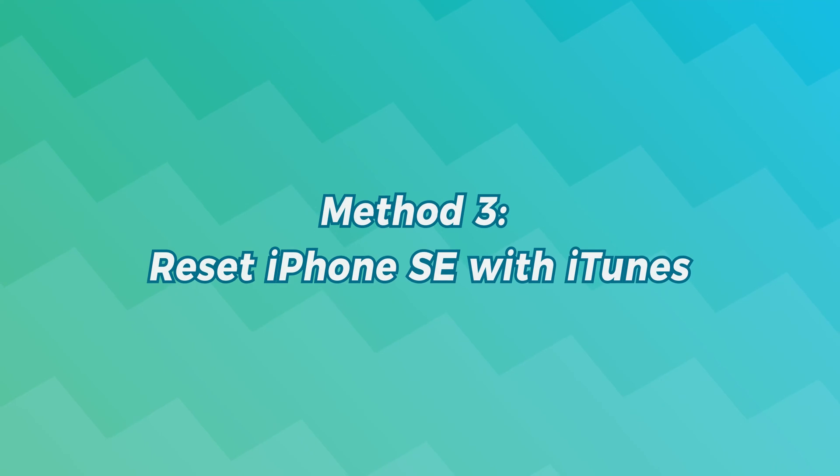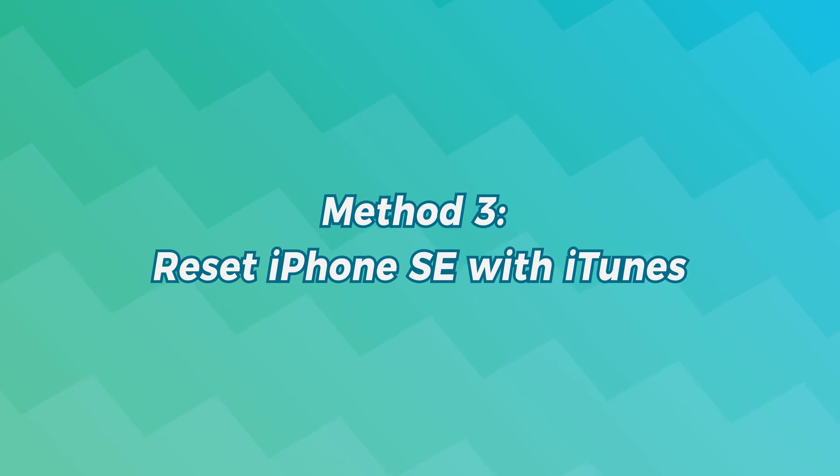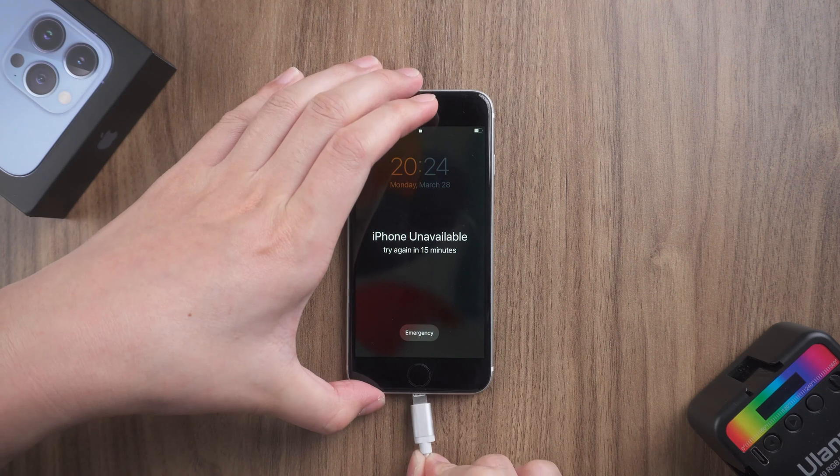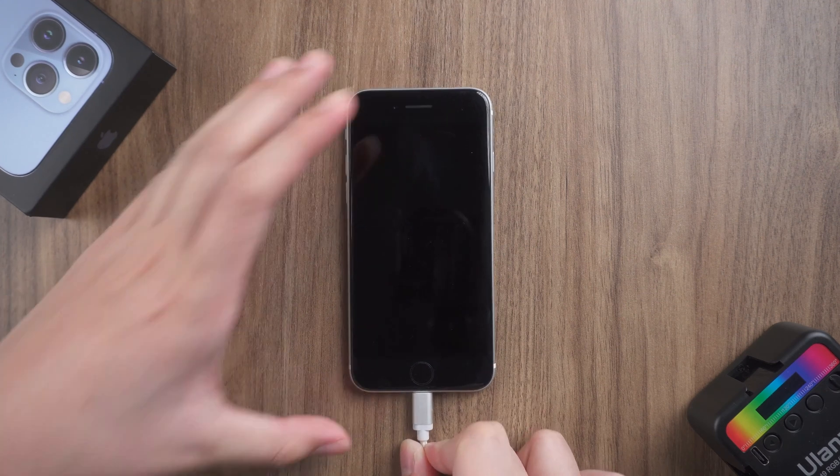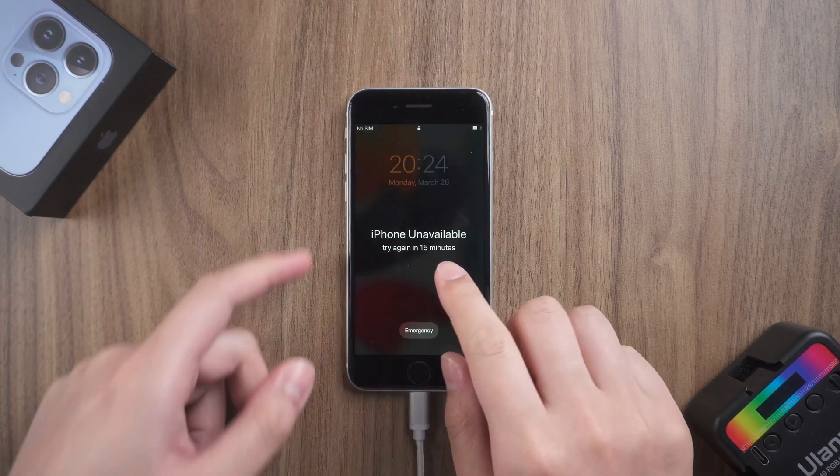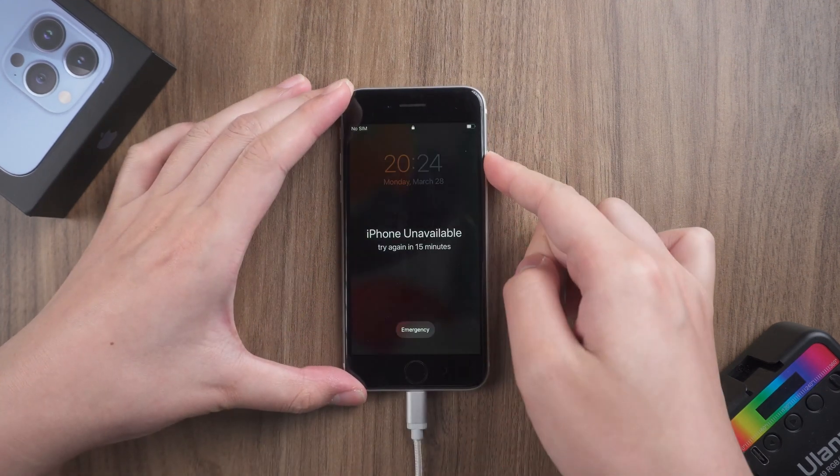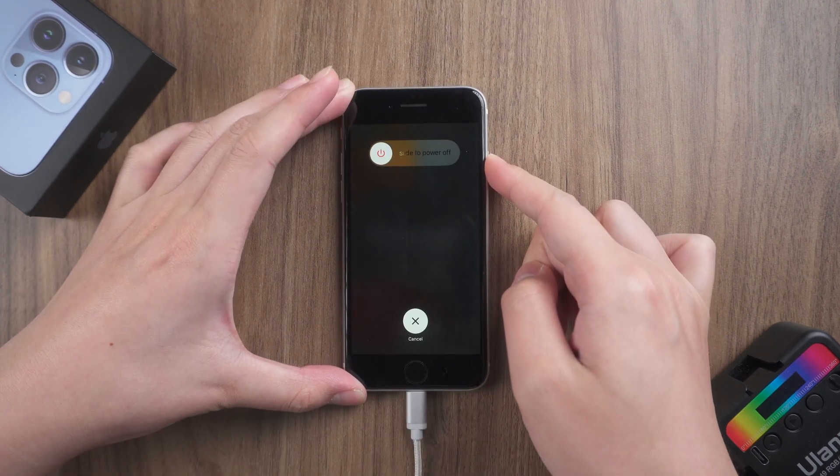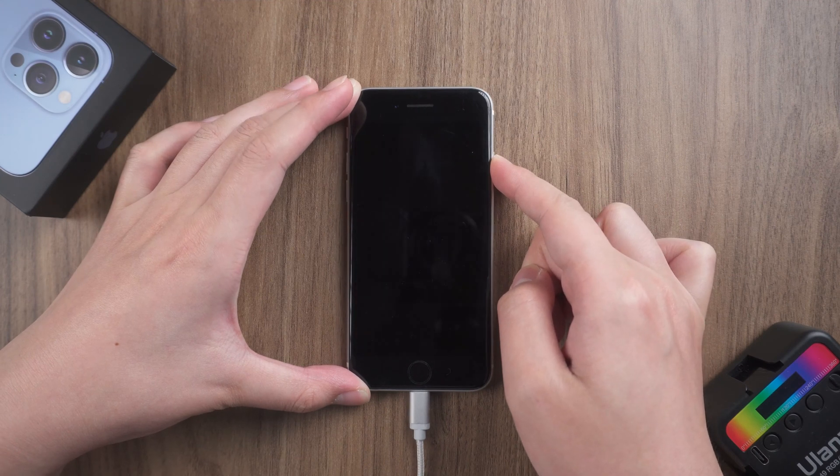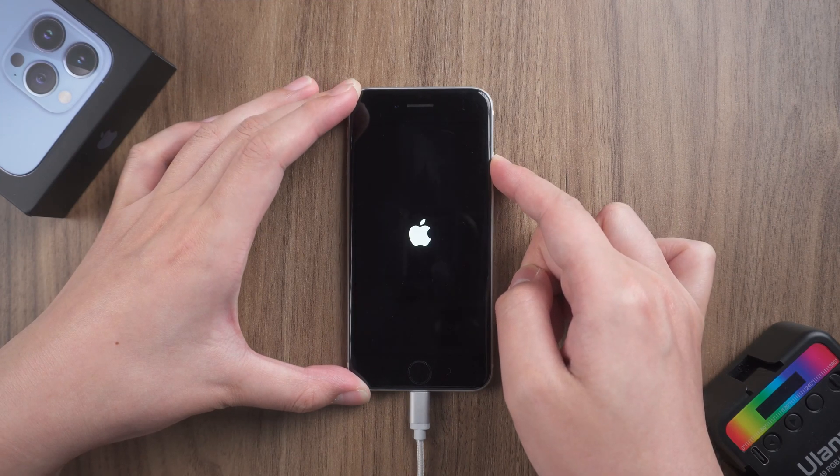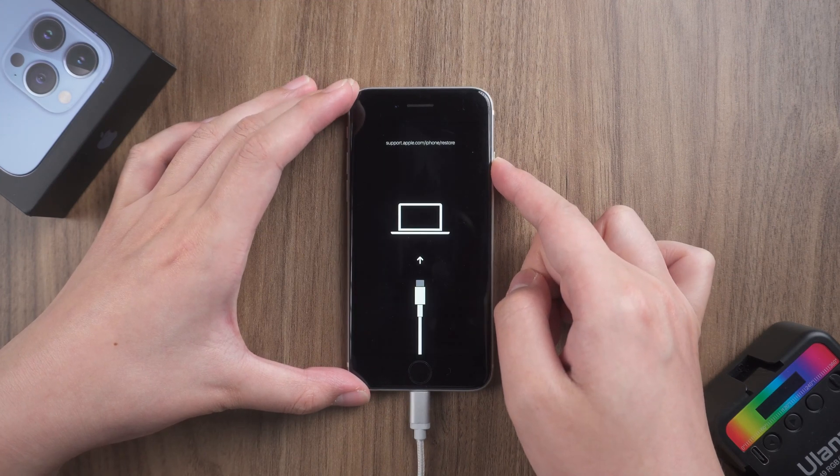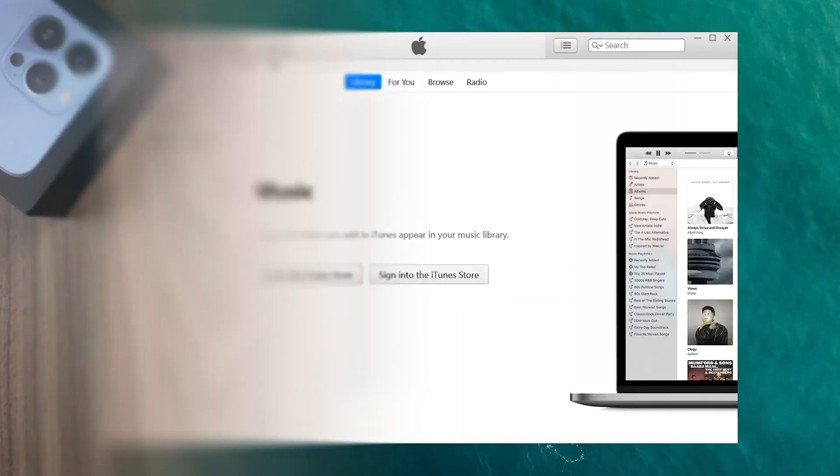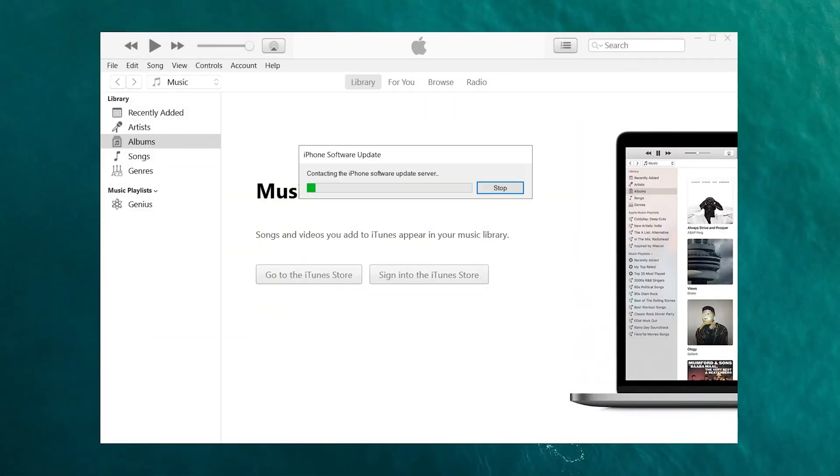Method 3: Reset iPhone SE with iTunes. Connect your iPhone to your computer and put it in recovery mode. Once done, run iTunes. iTunes will pop up an update or restore prompt. Select the restore option.